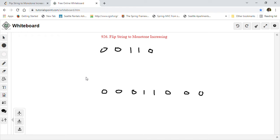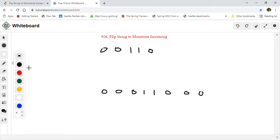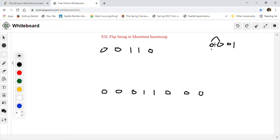Let's understand what monotone increasing means. Take the string '0 0 0 1' — this is monotone increasing because every next number is either the same as or greater than the previous number. Here each 0 is the same as the previous 0, and the 1 is greater than the previous 0. So next numbers can be equal to or greater than the previous, but cannot be less.